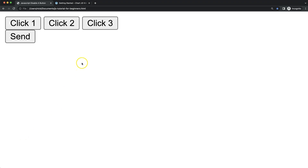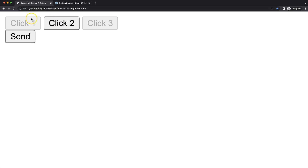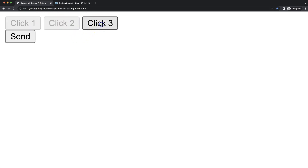In this video, we're going to focus on how we can disable a button. For example, if I click on number two, you'll see the other two are disabled. If I refresh and click on number three, then the others are disabled that we haven't clicked on — with the exception of the send button. So let's start to look at how to do this.